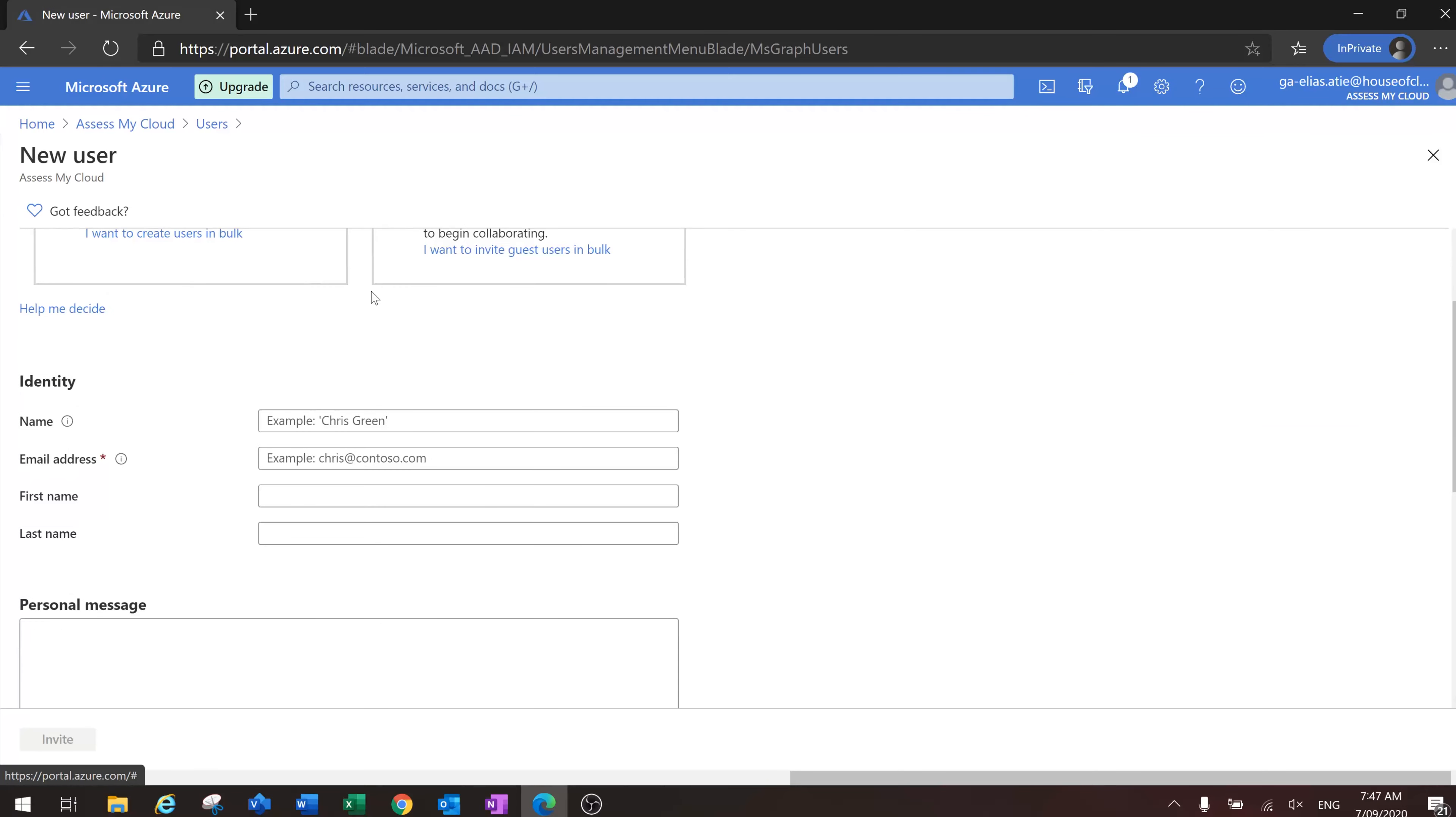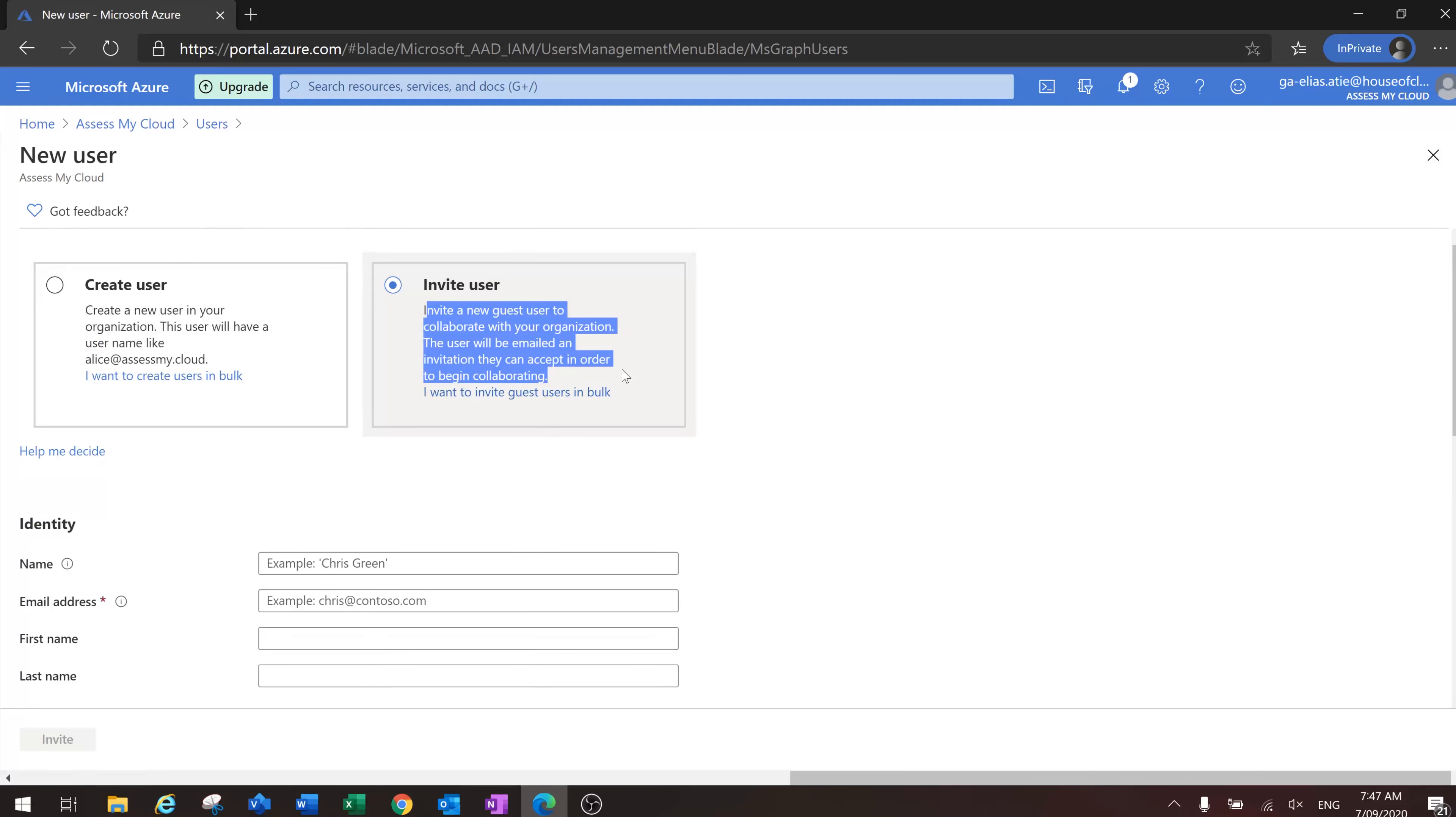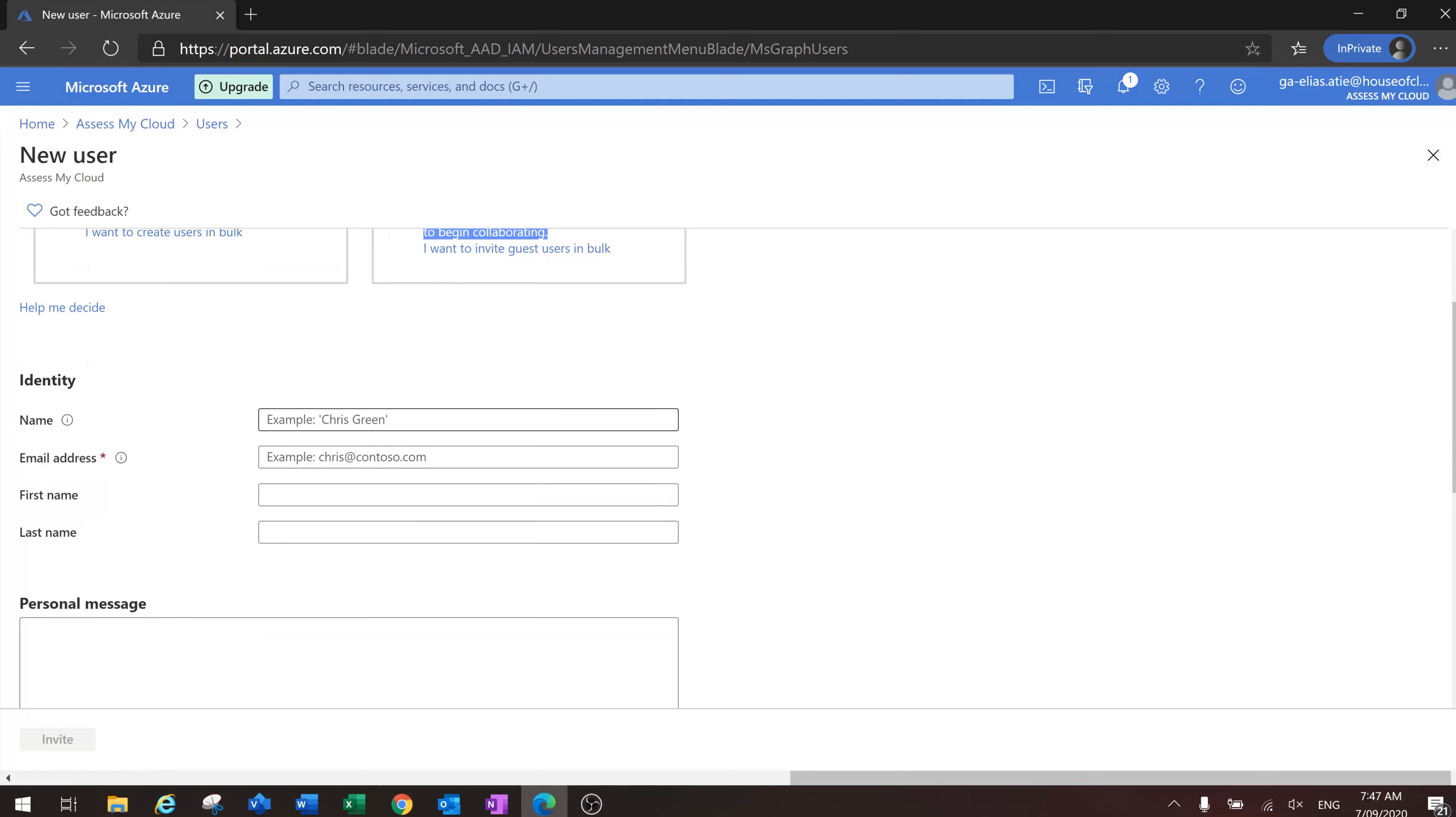This time we're going to invite a user. Last time we created a new user, we're going to invite a new user. So let's call this one...